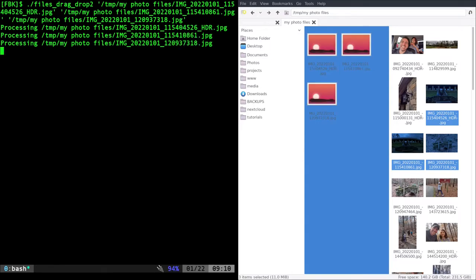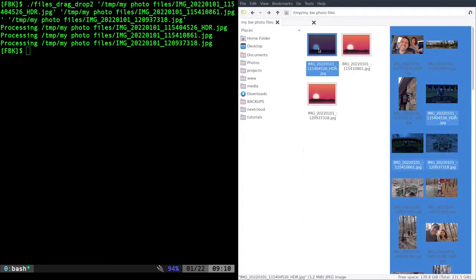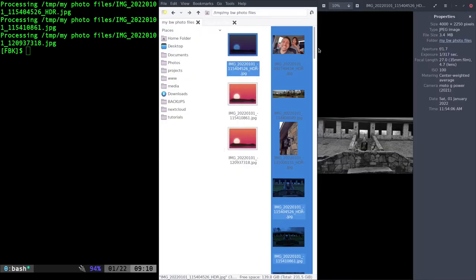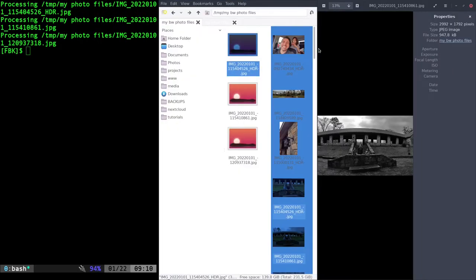Now I can hit enter and it starts processing through them, and now we have those three images in black and white or desaturated grayscale.